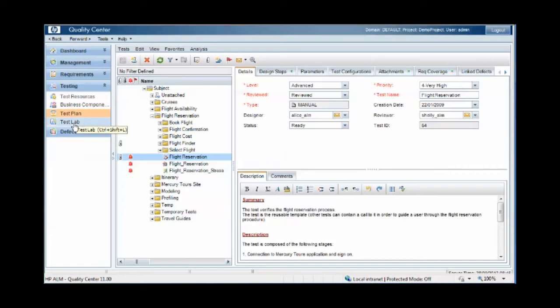We can extend assignment to test sets and test steps, but this requires some custom field setup which we'll look at later.